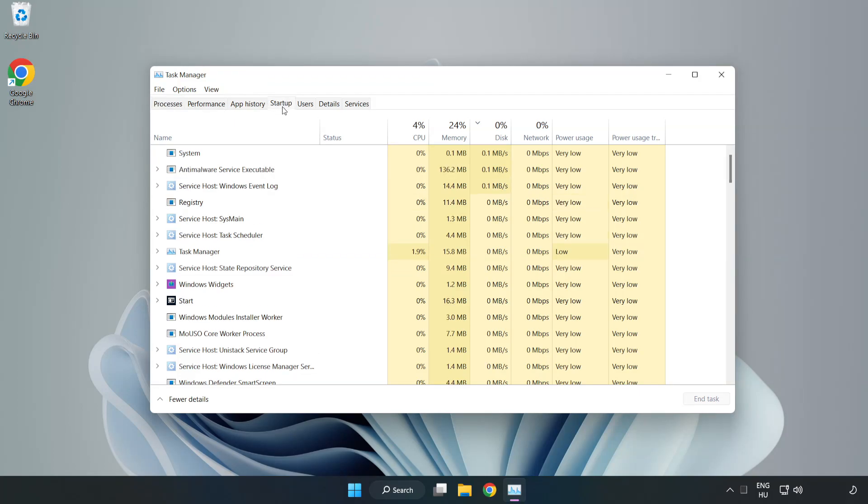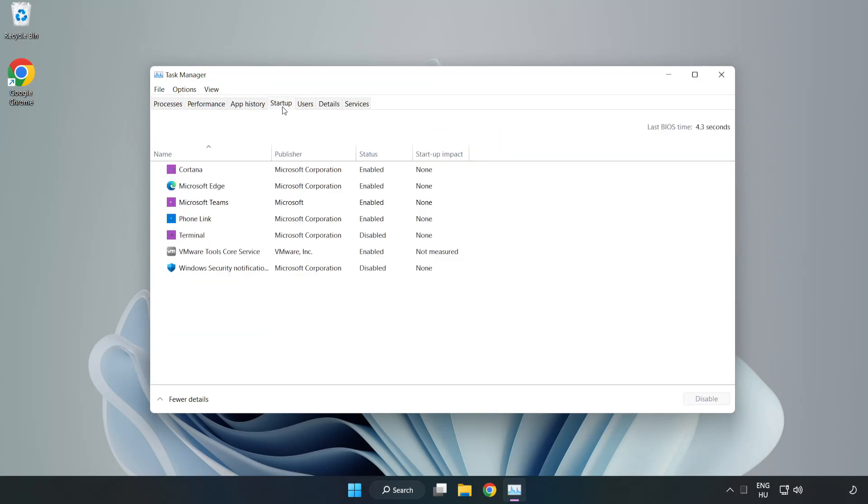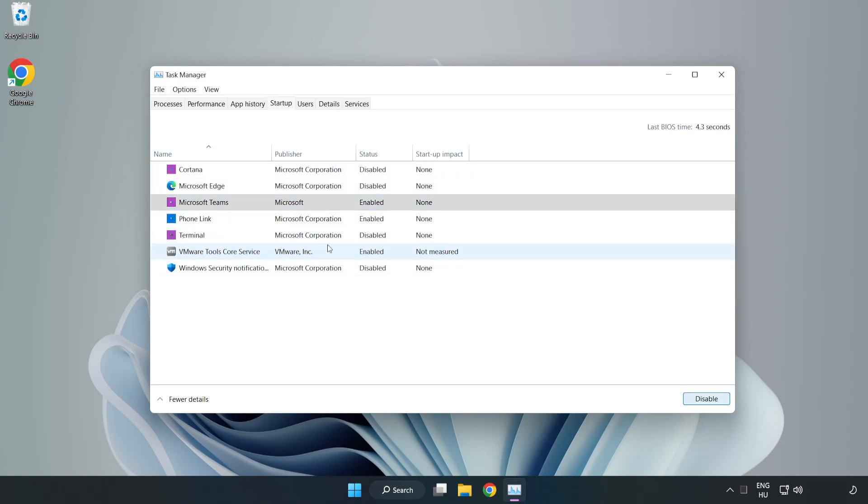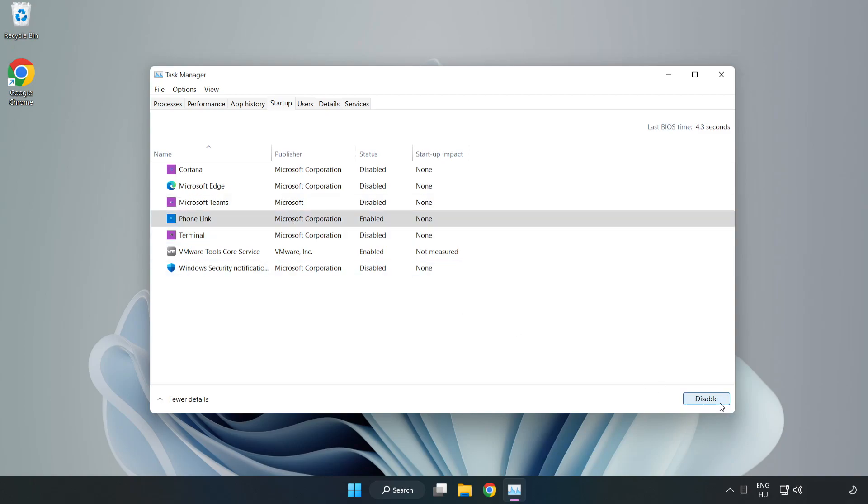Click Startup. Disable not used applications. Close window.